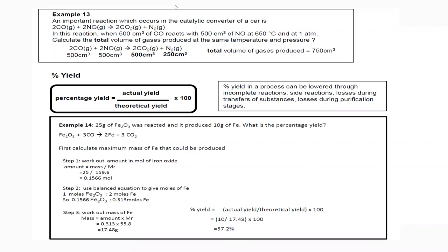What is percentage yield? Percentage yield is the actual yield — the actual amount from practical value — divided by the theoretical value, multiplied by 100. This gives us the percentage yield.